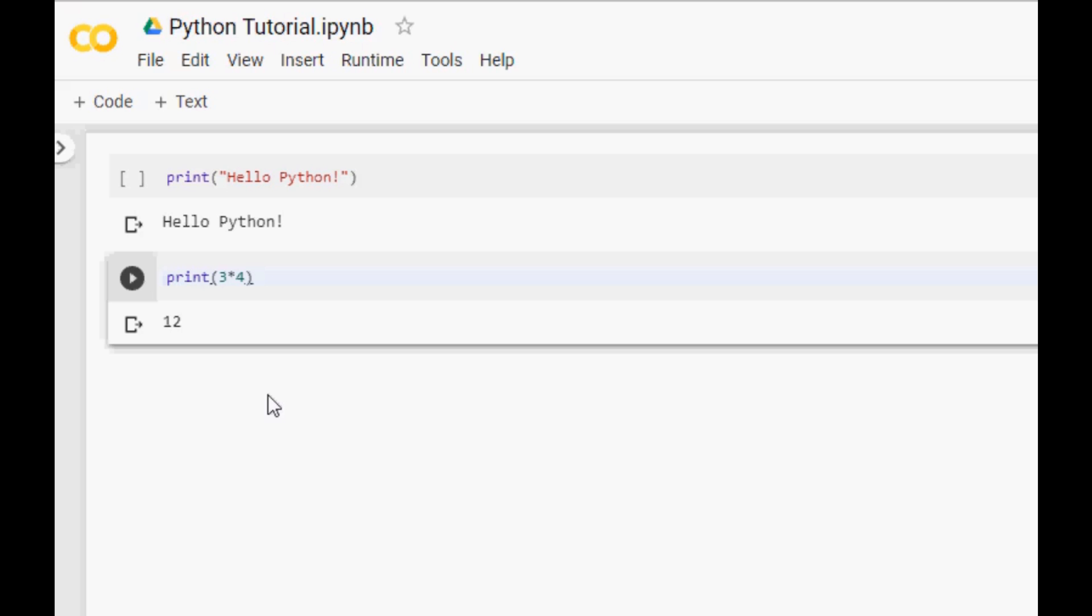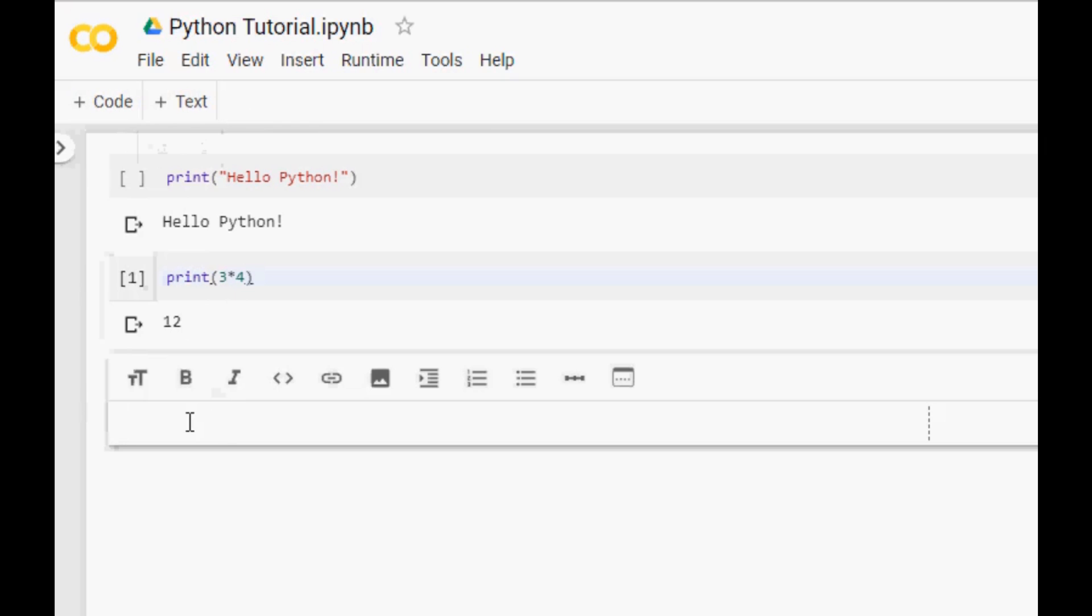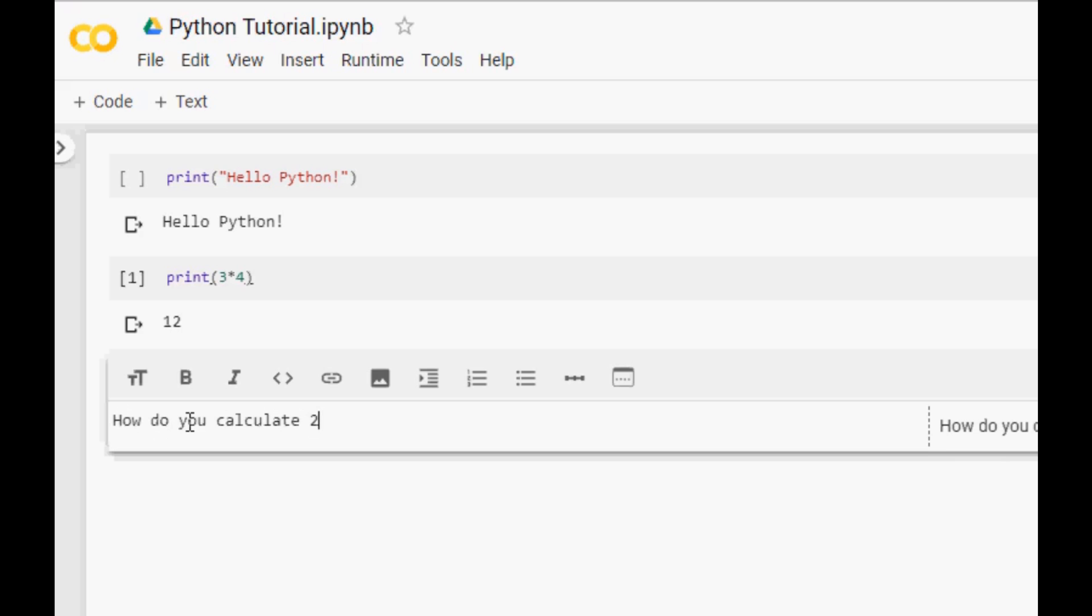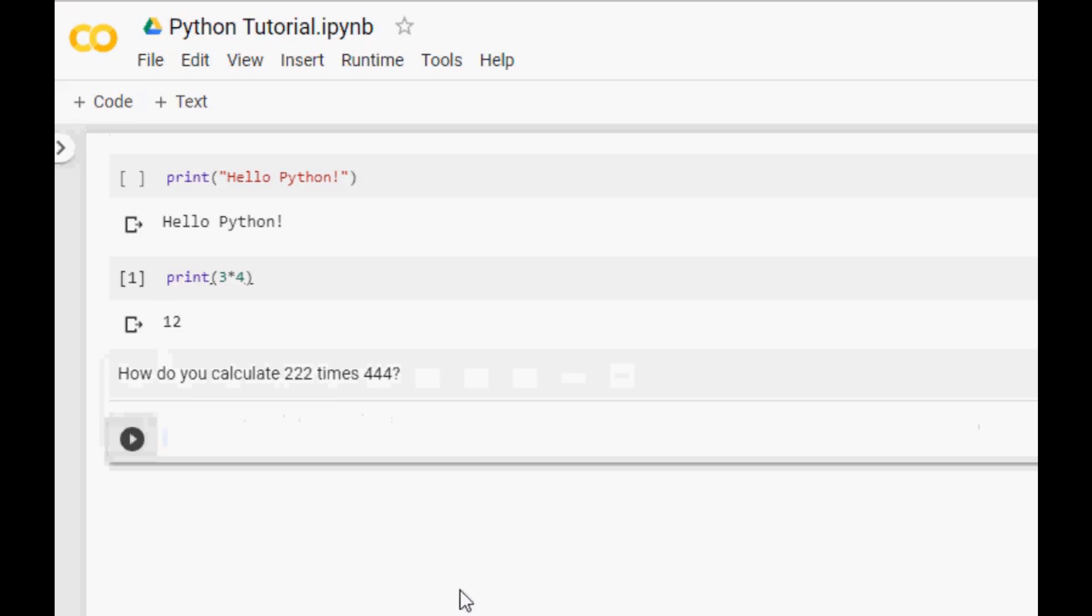So what if I need to add a question in simple English, not as Python code. I would just click on plus text. This adds a new text block where I can type specific instructions like how do you calculate 222 times 444. To actually solve it I will add a code block and then you would type a print function and then it would be 222 times 444.